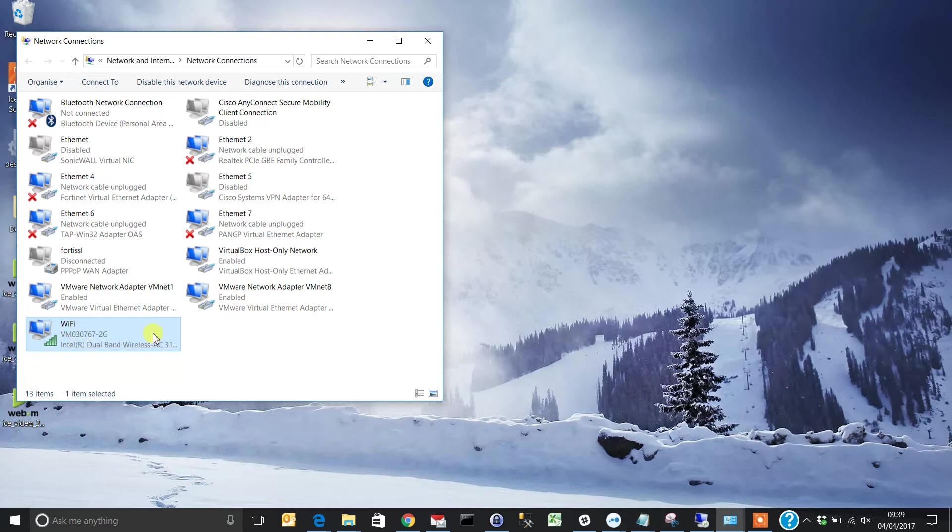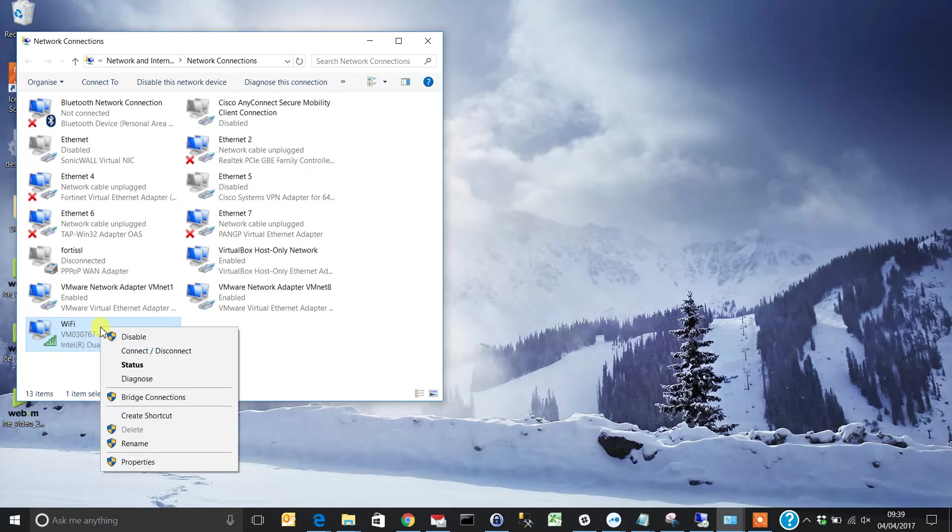First, let's check what these settings are. I've currently set them to DHCP.